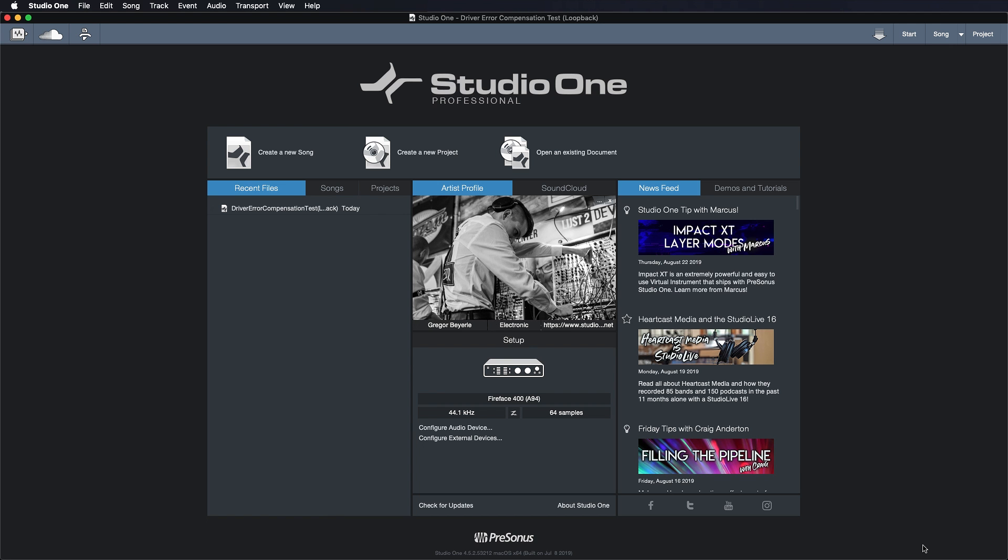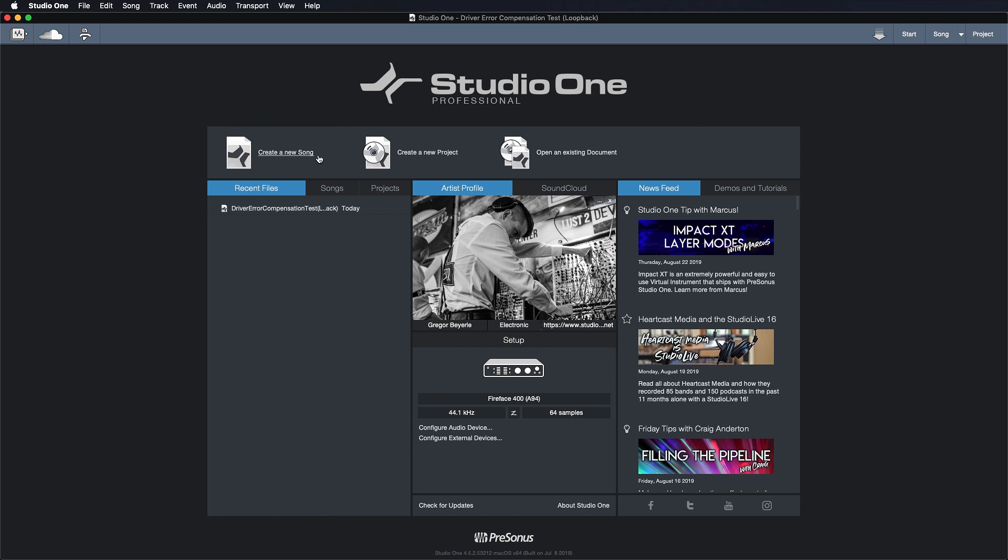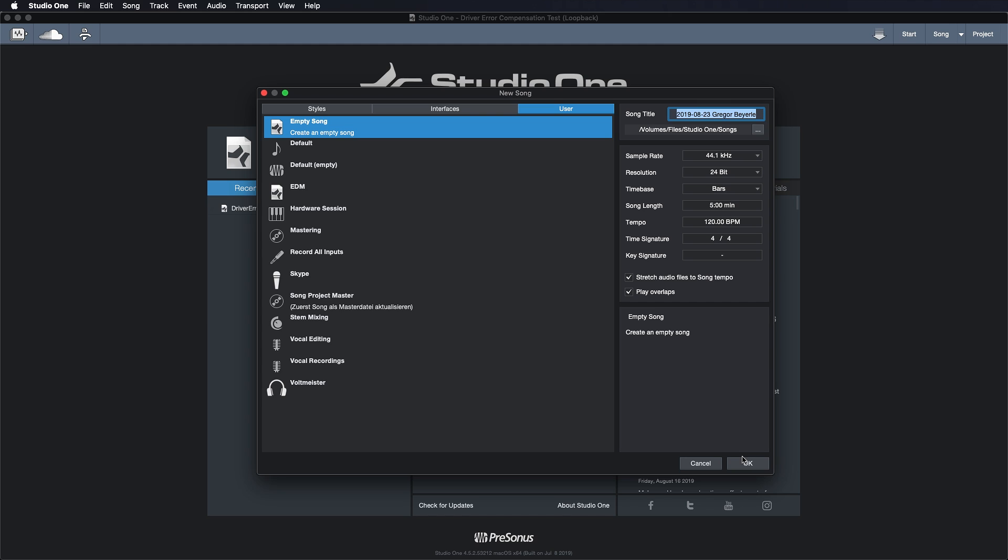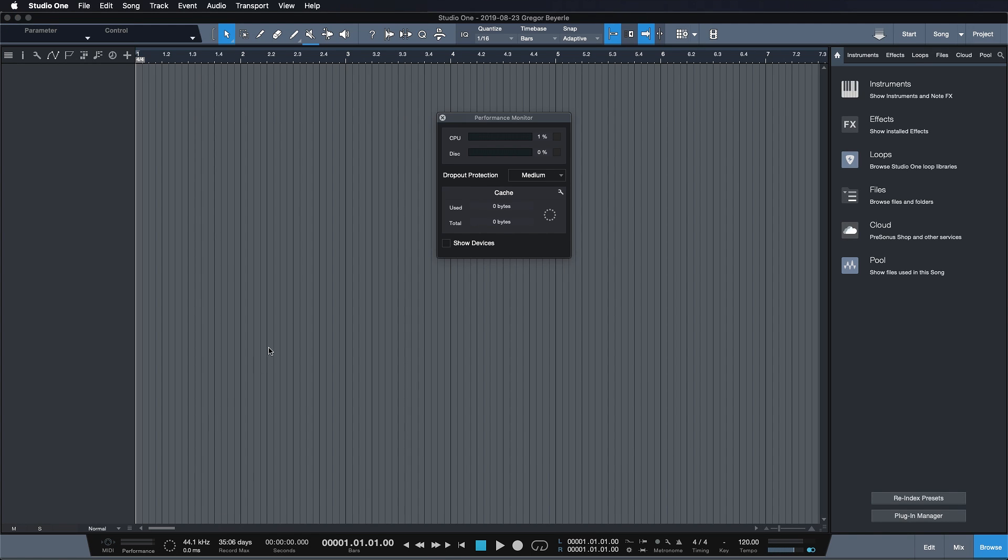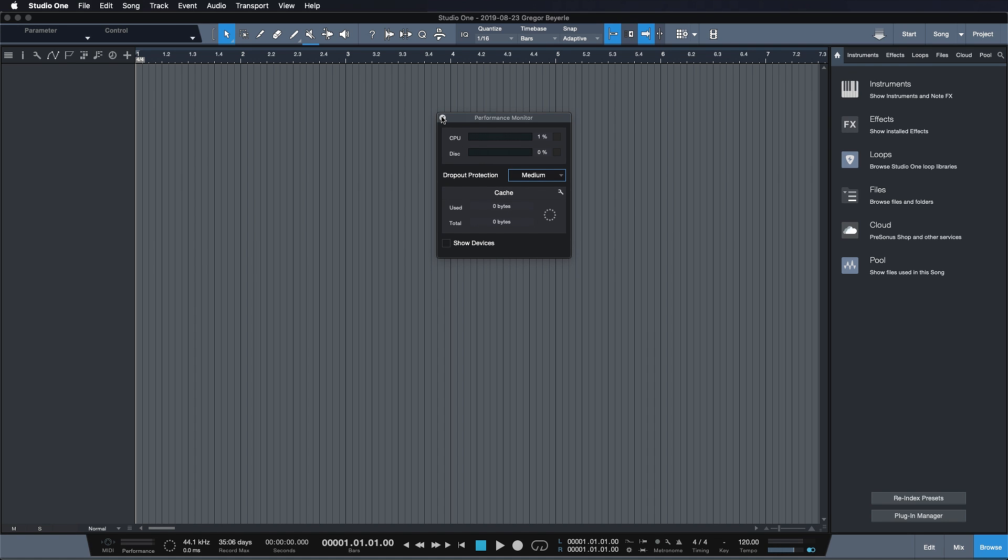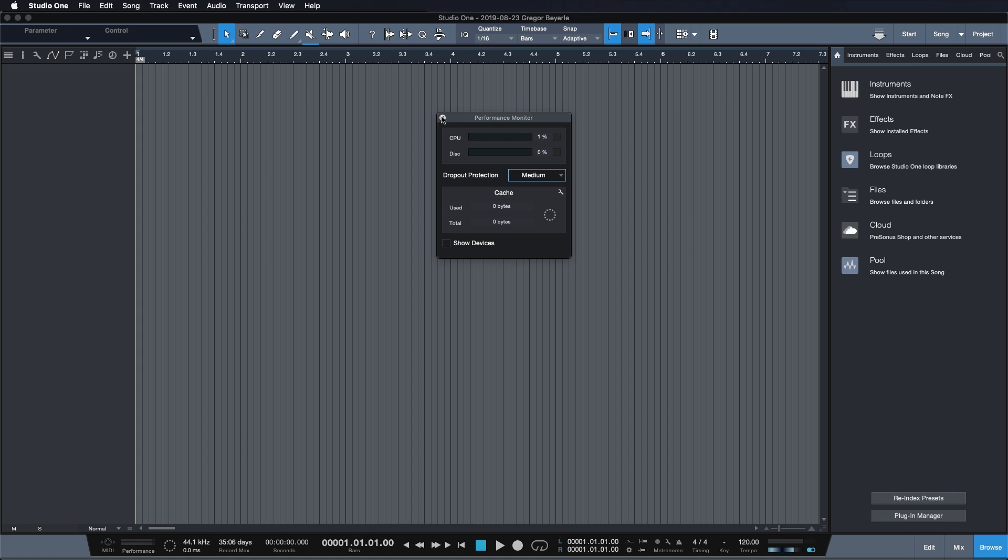Now you might also realize why, when you create a song and you press here in your performance meter, you can only adjust your dropout protection but not your interface block size. We don't want you to touch your interface block size unless it's absolutely necessary.